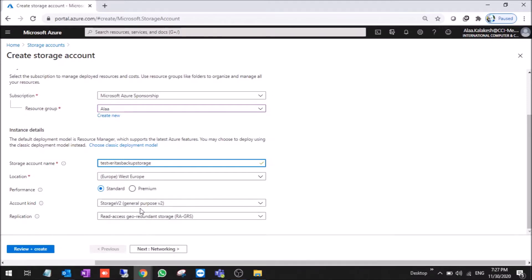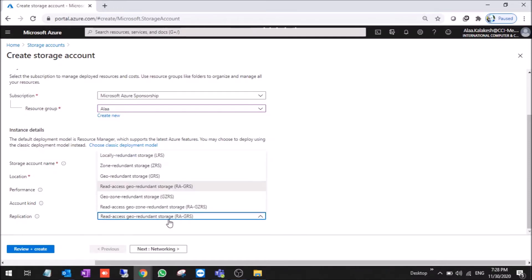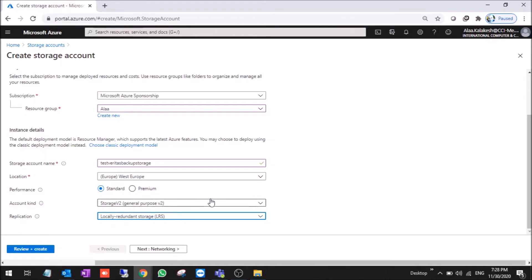Always we use the storage account v2, it's recommended by Microsoft. And for reducing the cost, we choose it as LRS.